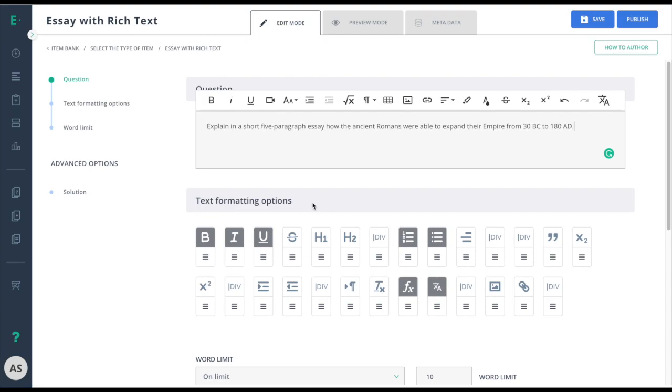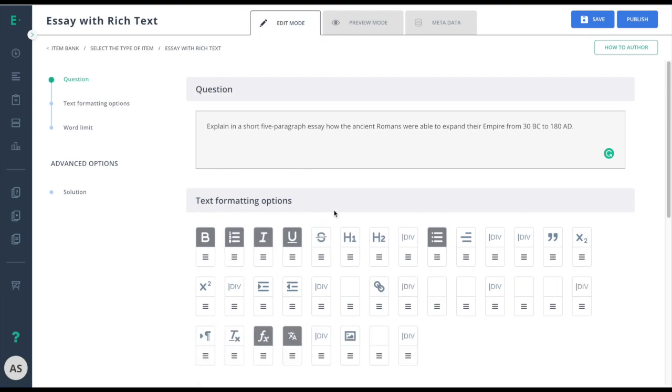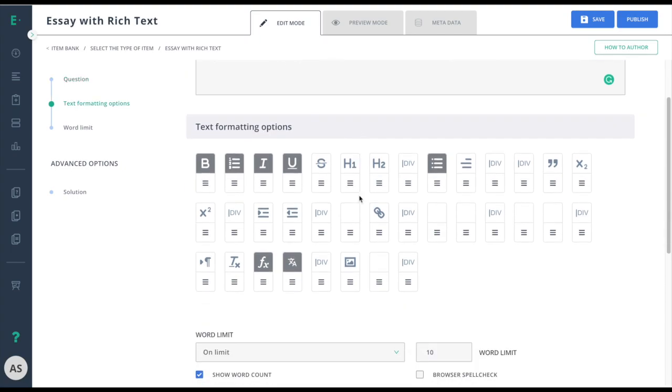if you want them to show up in a more prominent place for students. Scroll down to choose if they should have a word limit, when they should see the word limit, and if they should see the total word count